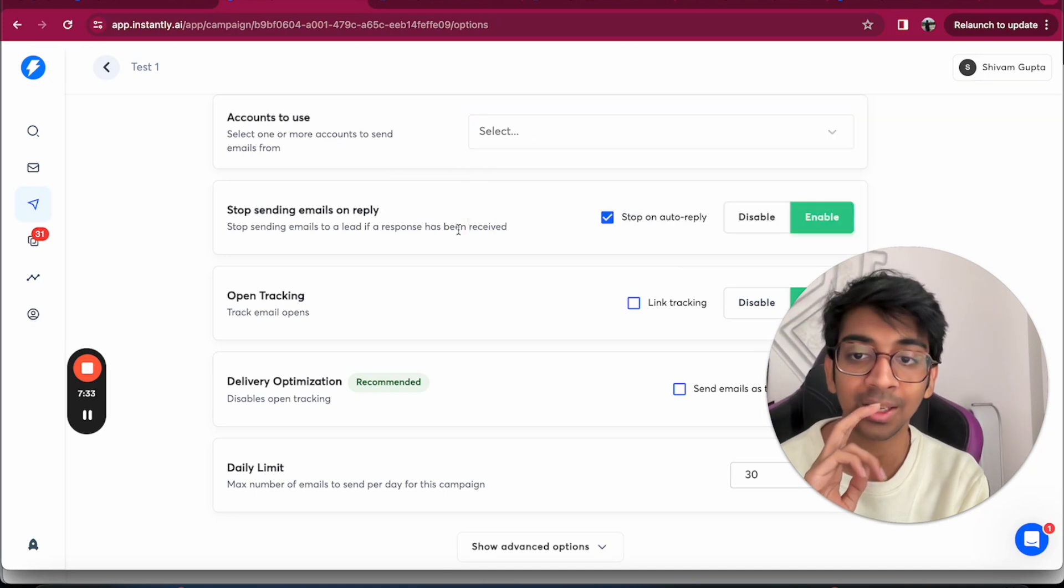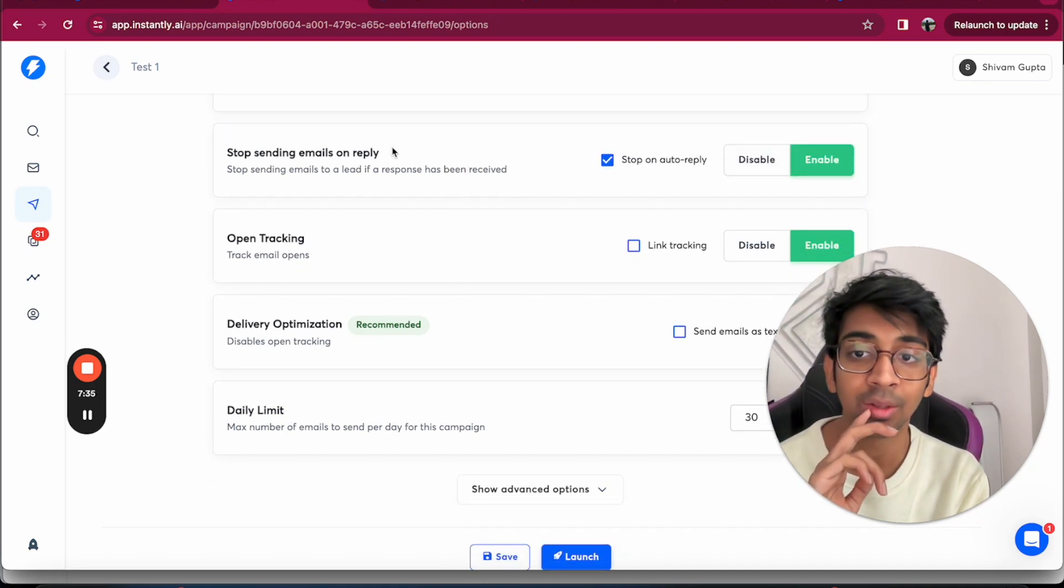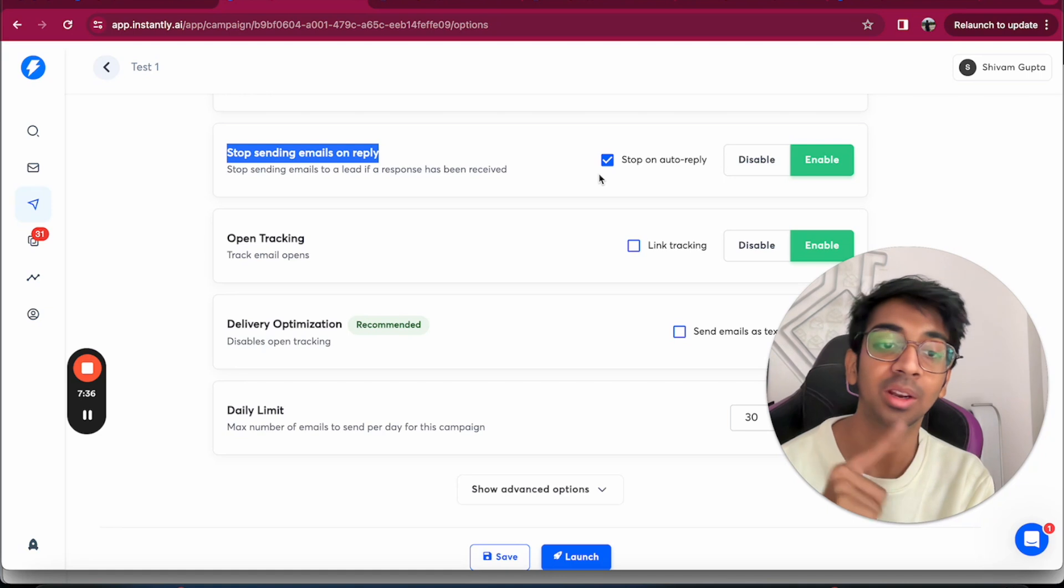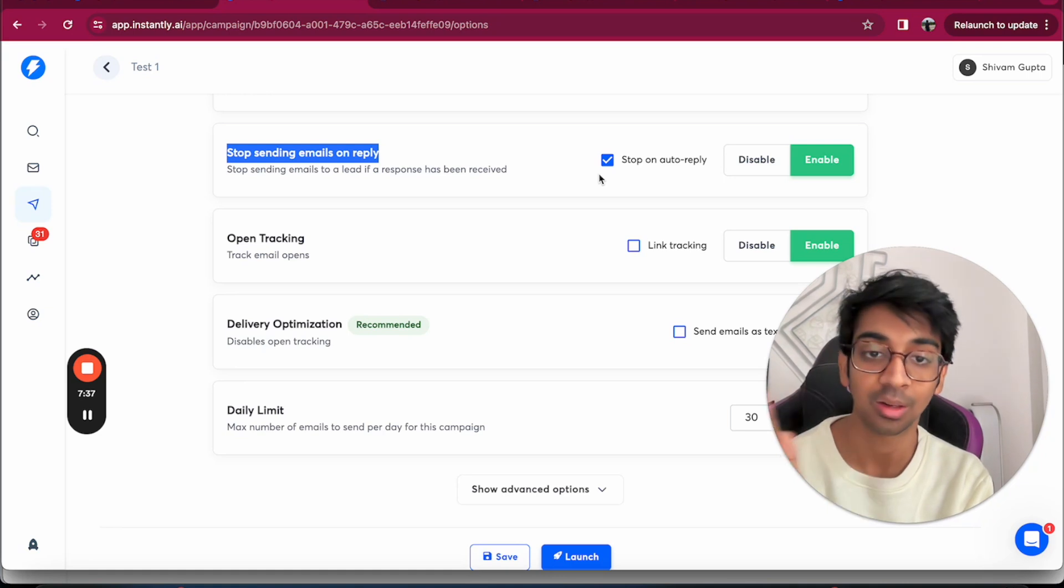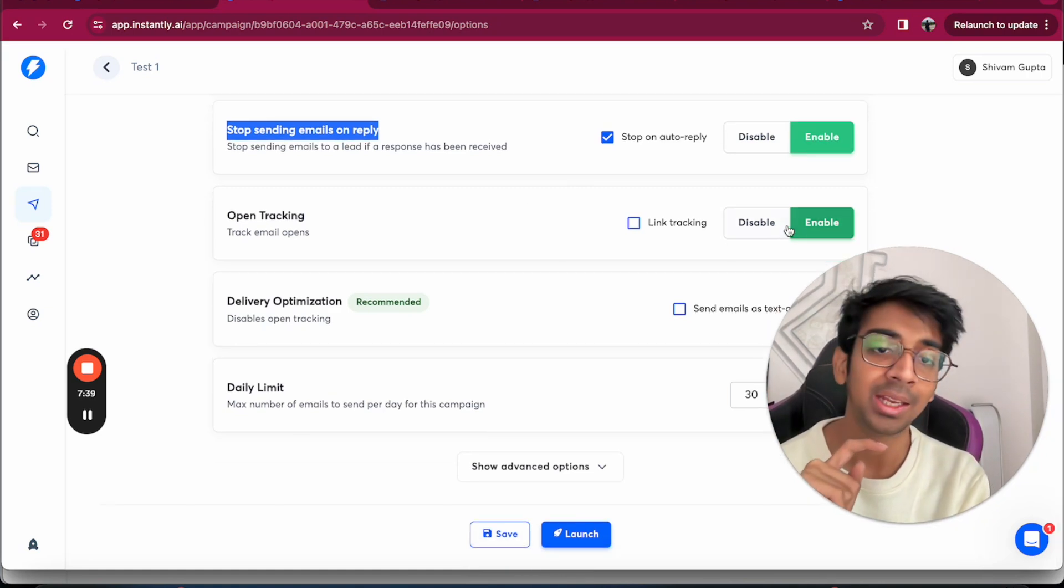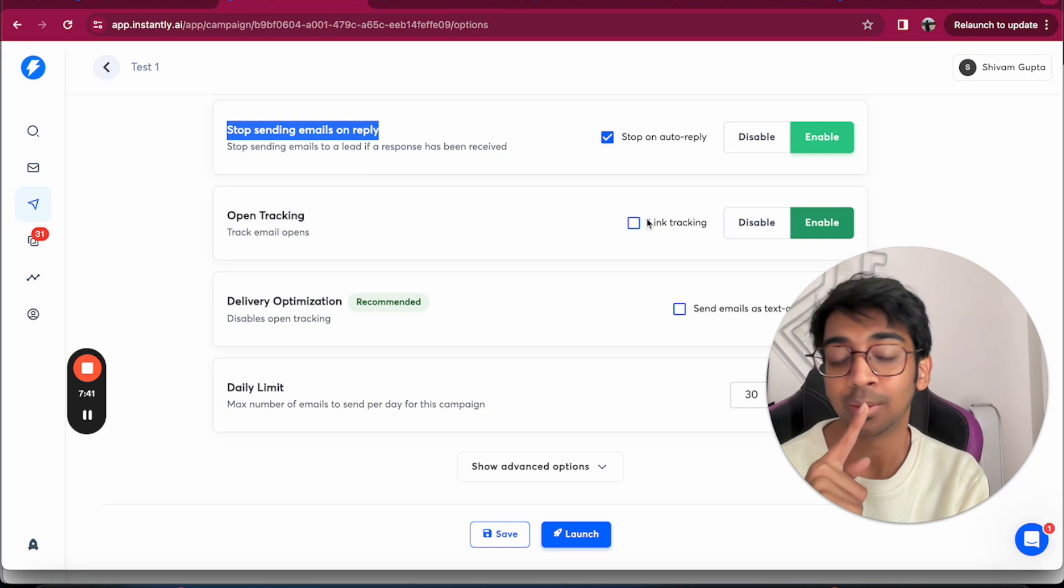Under Options, you get to choose which accounts you need to use to send out these emails. Always enable Stop Sending Emails on Reply so that if somebody replies to you, you don't send a follow-up email.